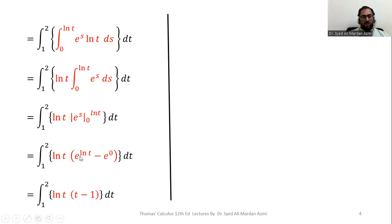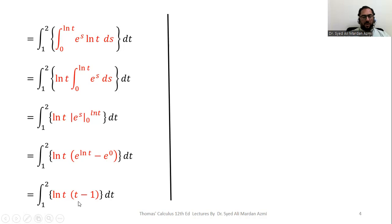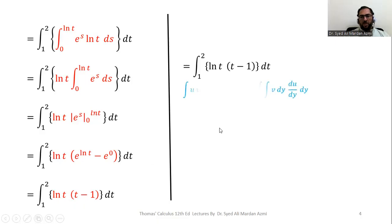The exponential and natural log cancel, giving t, and e^0 = 1, so the inner integral result is ln(t) · (t − 1). This is a product of two functions of t that cannot be simplified directly, so we must apply integration by parts. The formula is: ∫ u·v dy = u · ∫v dy − ∫(∫v dy) · (du/dy) dy.